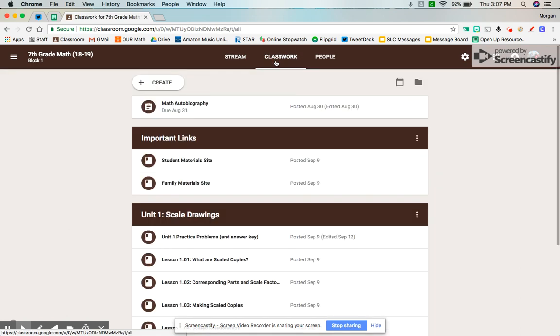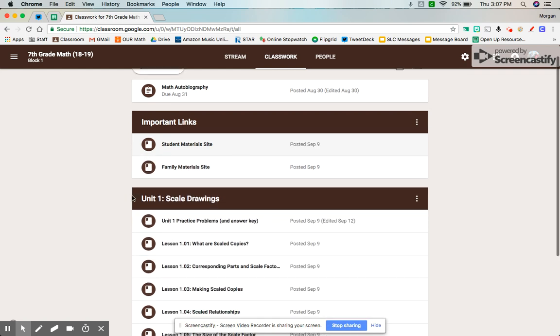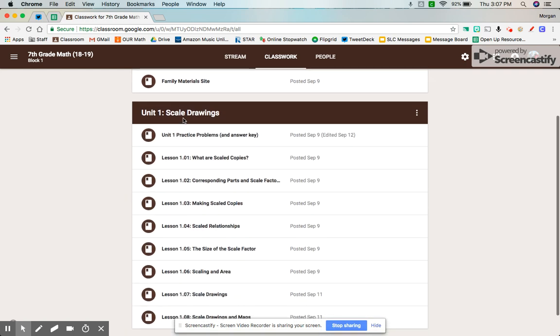On the Classwork page, this is kind of my hub. This is where everything is. Under my Important Links topic, I have the student materials site linked along with the family materials site. And then I'm going to make a topic for every single unit, and within that unit, I'll have each lesson.